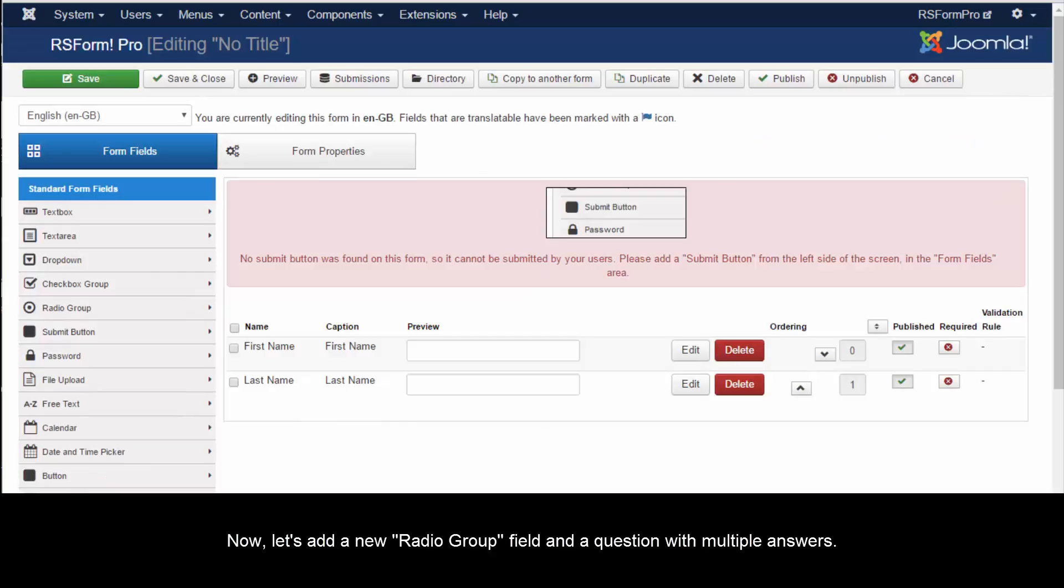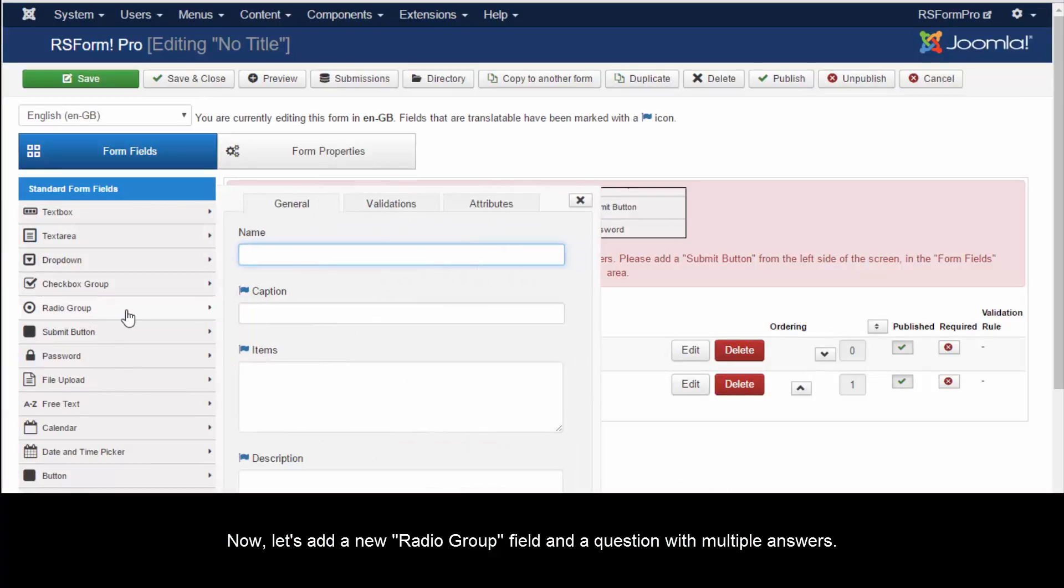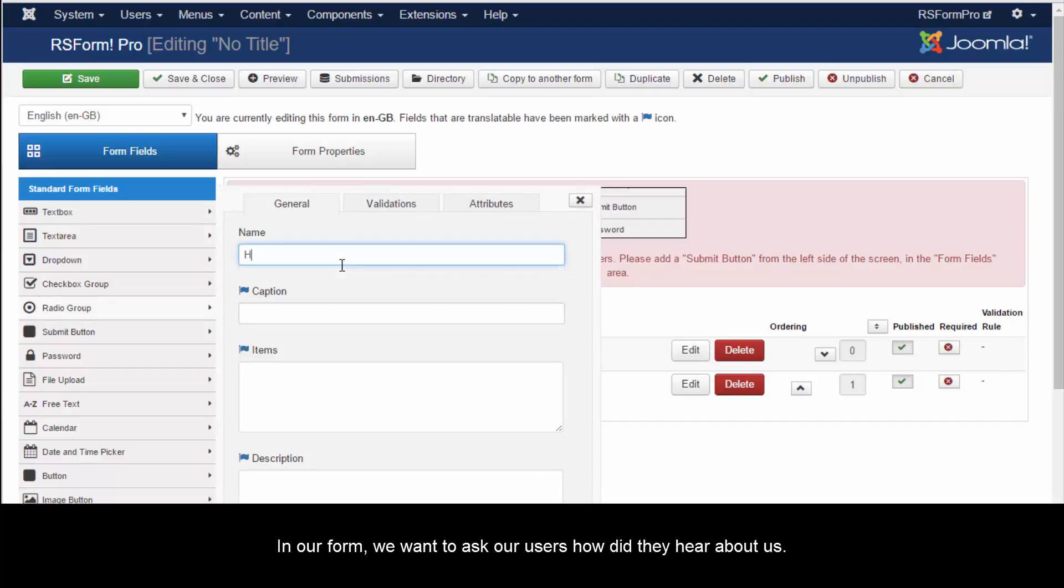Now, let's add a new radio group field and a question with multiple answers. In our form, we want to ask our users how did they hear about us.